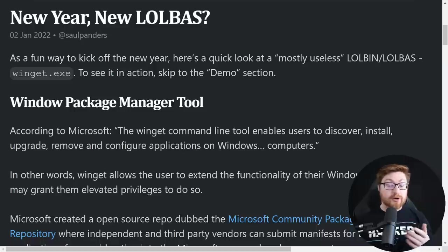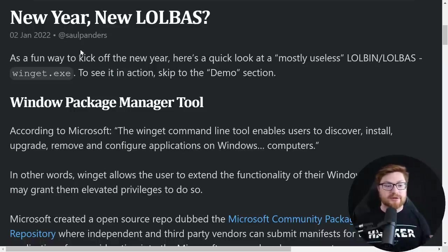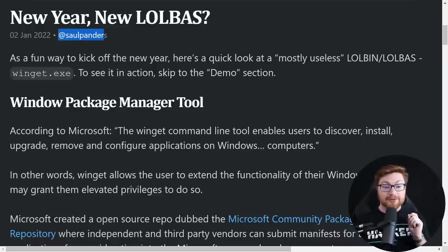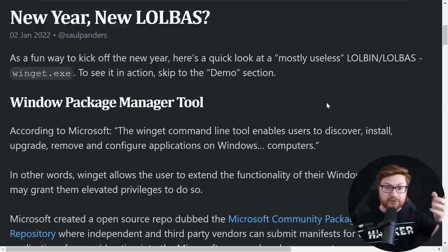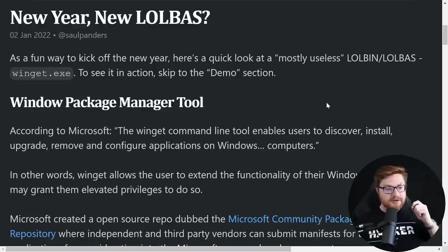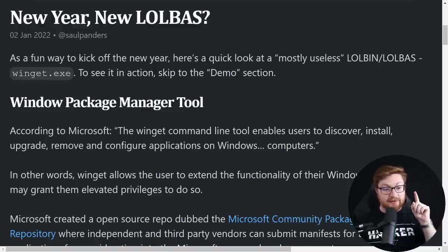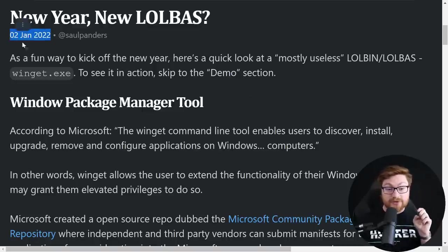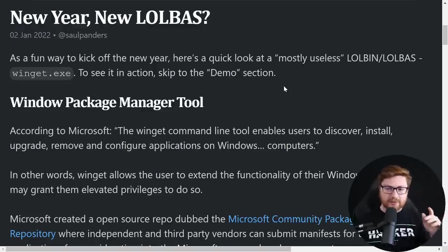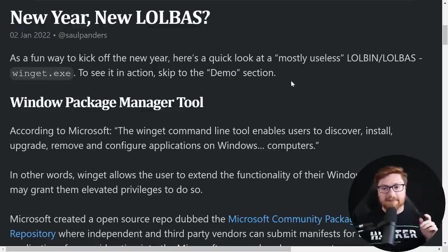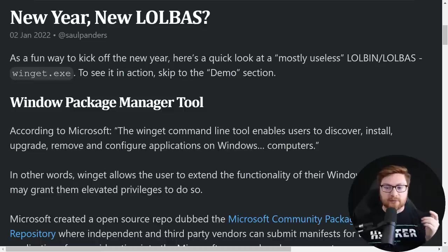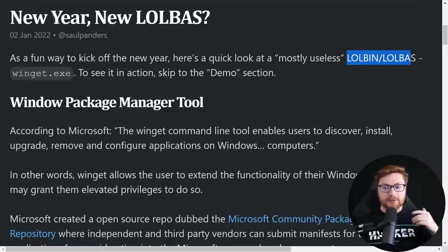So there already is a lot of really cool research and intel and articles and blogs and write-ups all about this sort of thing. Credit where credit is due, this article is from Saul Panders. This is way back at the very start of 2022, so a little bit dated, right? But taking a look at WinGet as a lolbin or LoLBas technique.